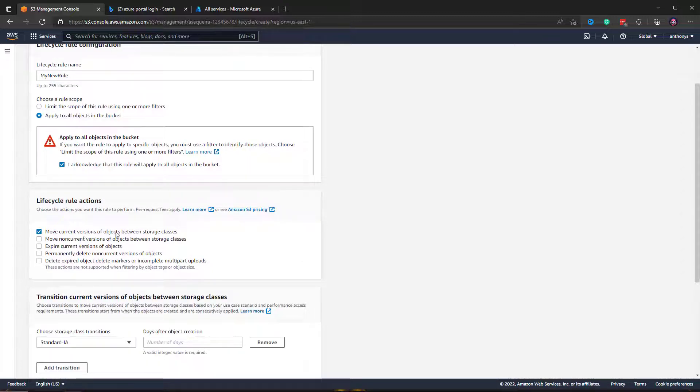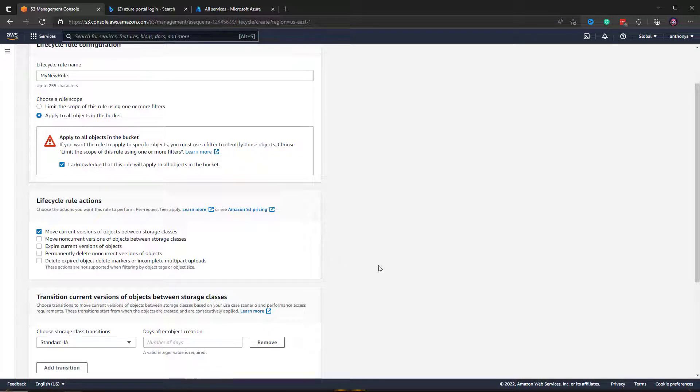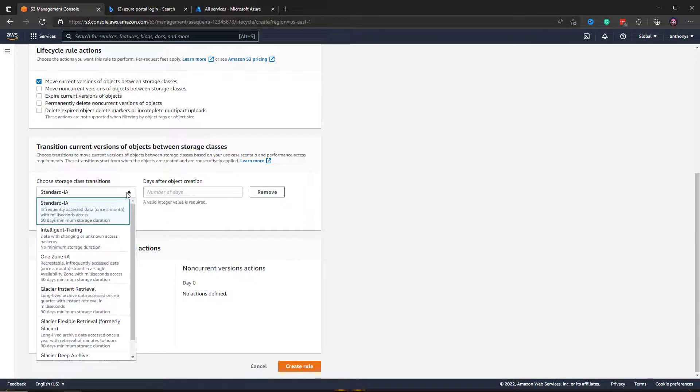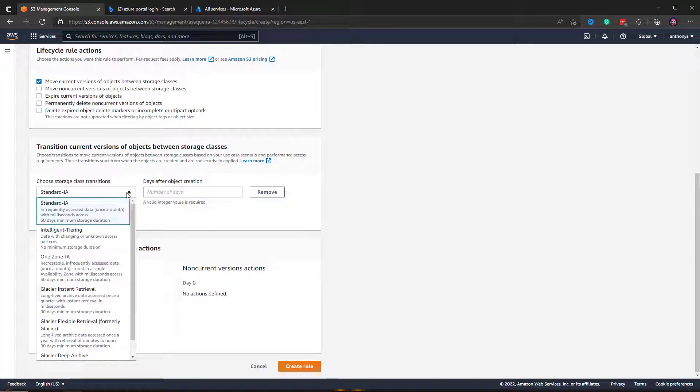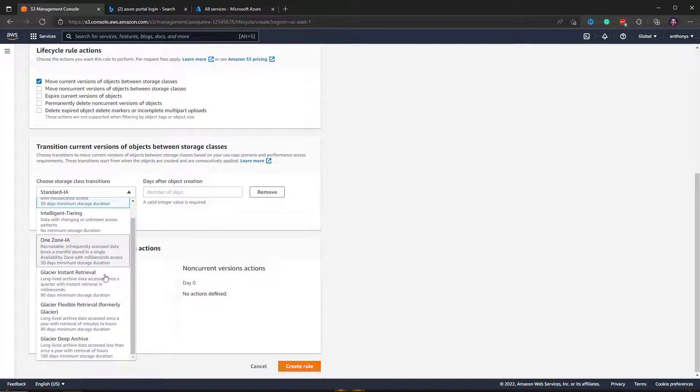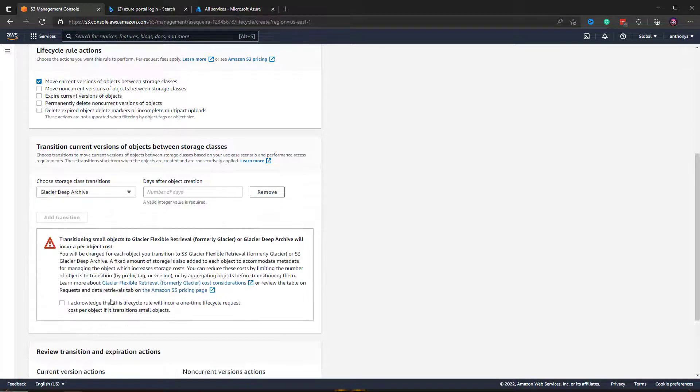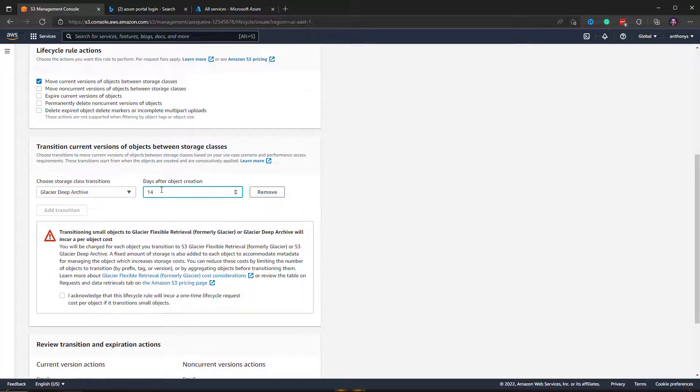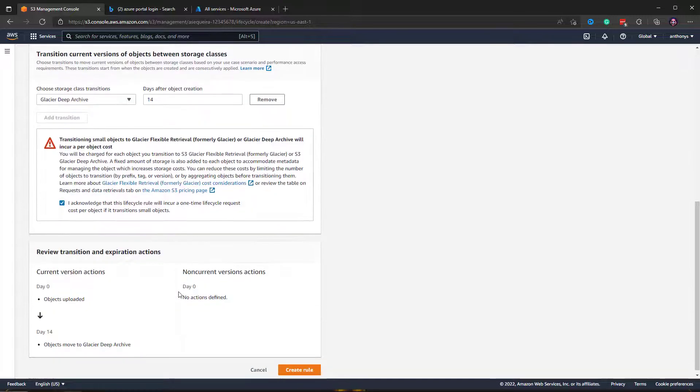We can say we want to move current versions of objects between storage classes, and we can do a storage class transition where we're going to move things into the Glacier Deep Archive after, let's say, 14 days. I have to acknowledge that I want this to happen, and then I'm going to go ahead and create the rule.